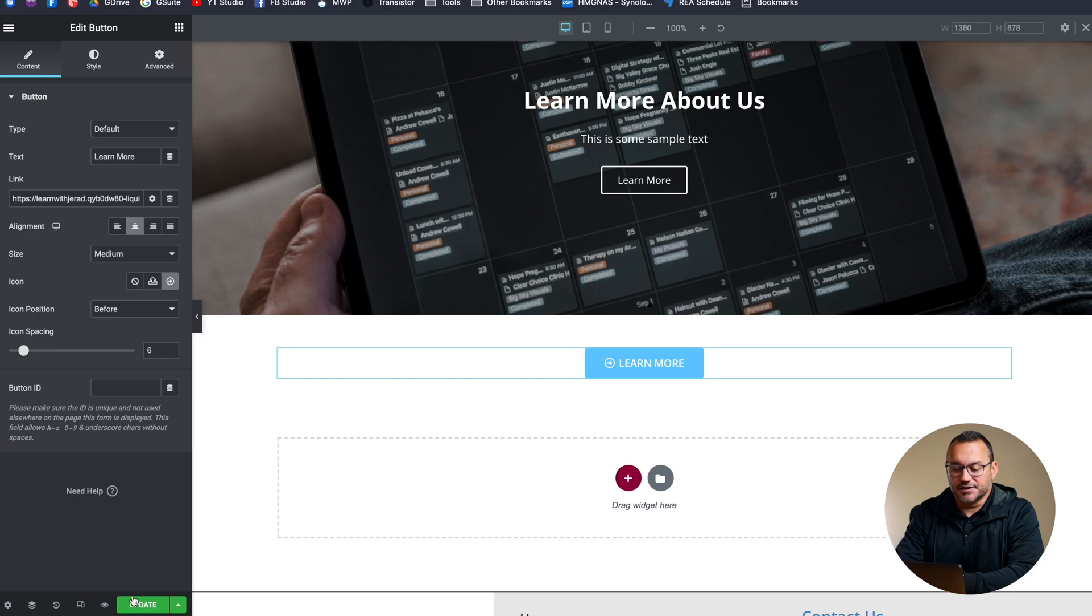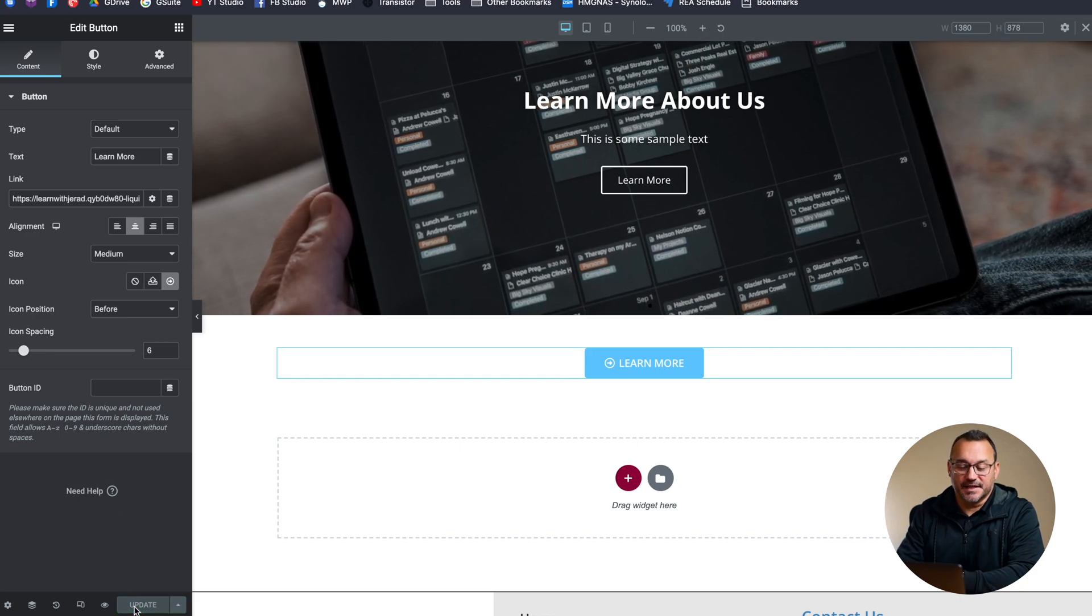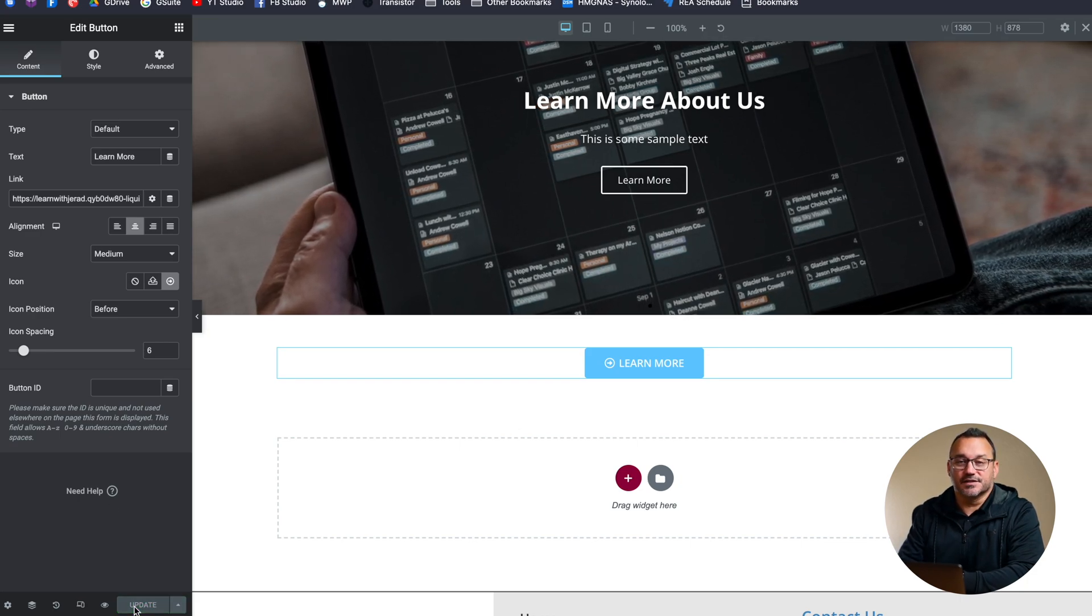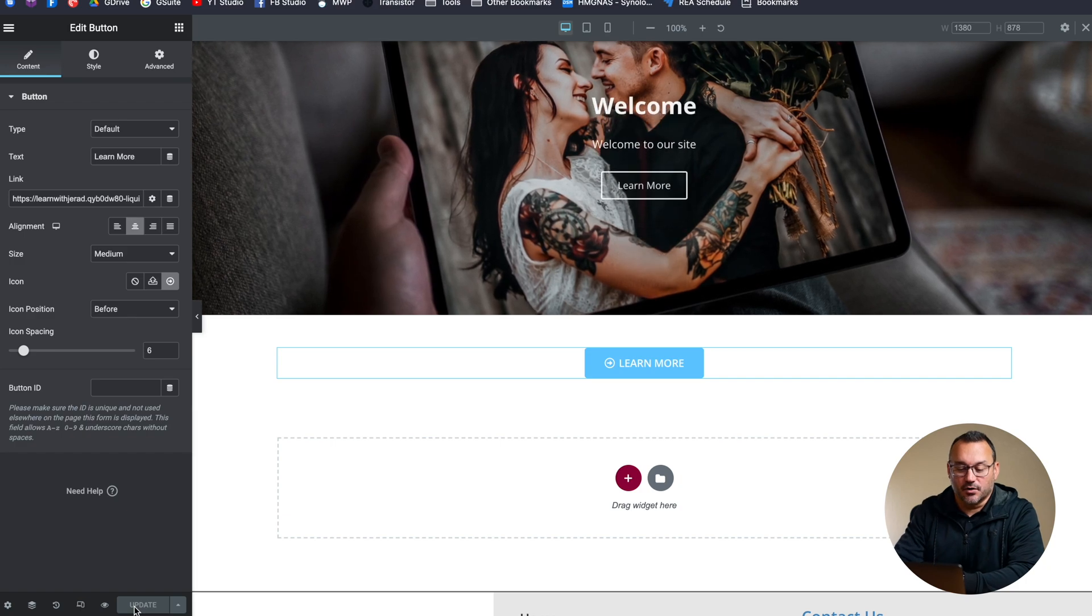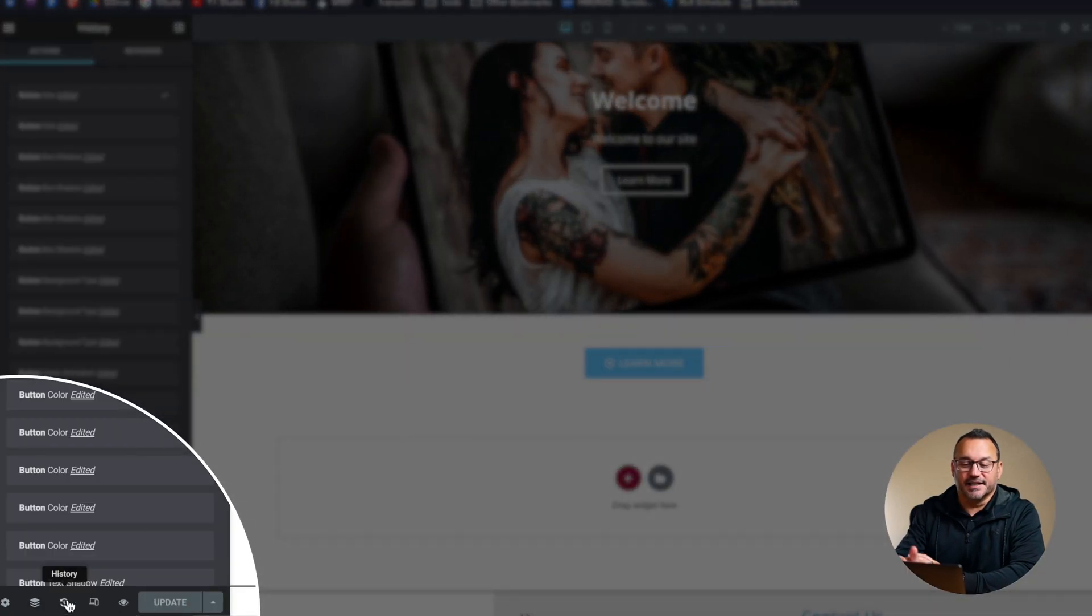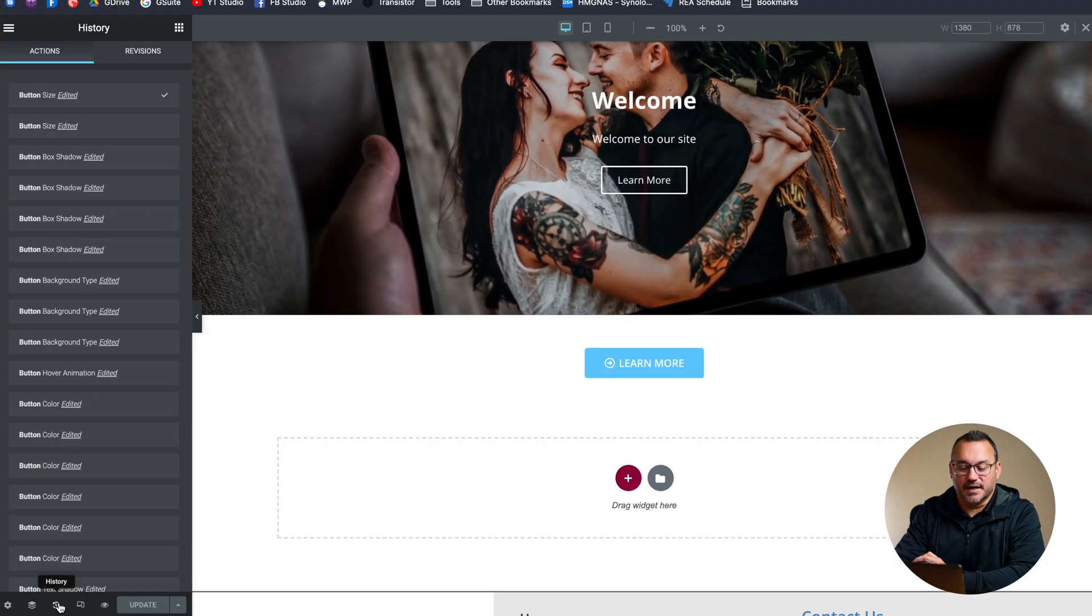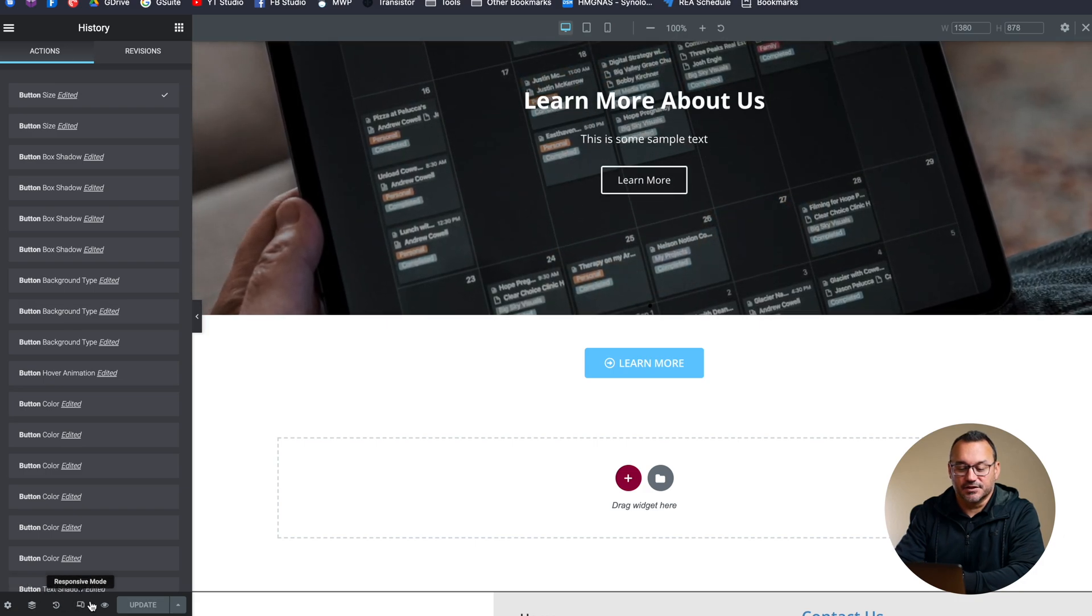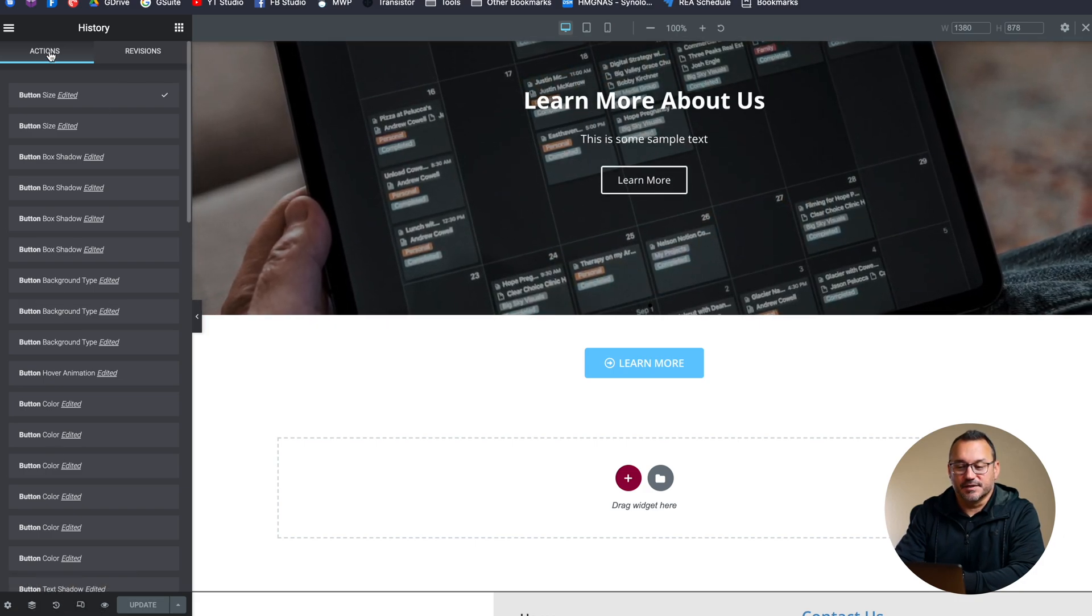So after we're done, just make sure always that you hit that update button down there so that you save your changes. You can always go to the history and go back and undo if you decided you didn't like the change that you just made, so that's always possible. That's going to do it for this tutorial on how to customize buttons.